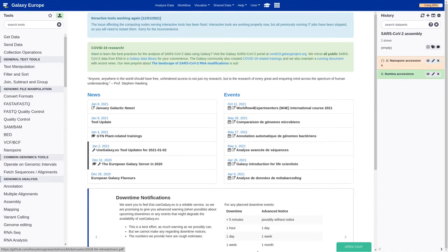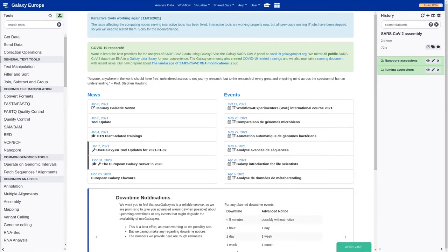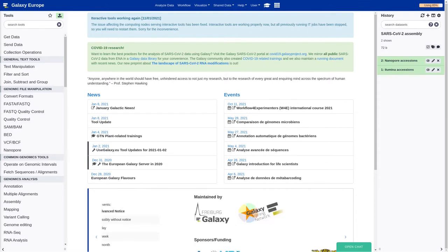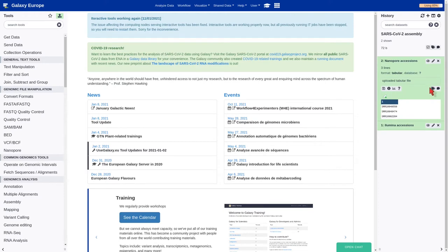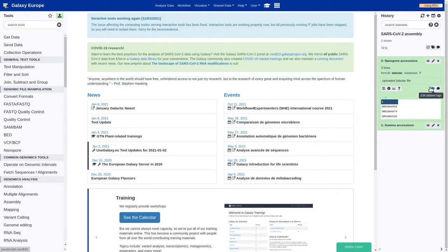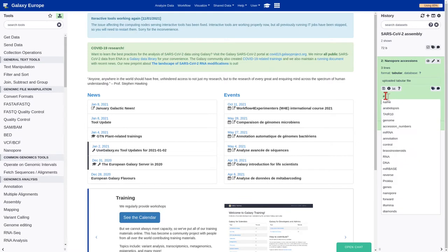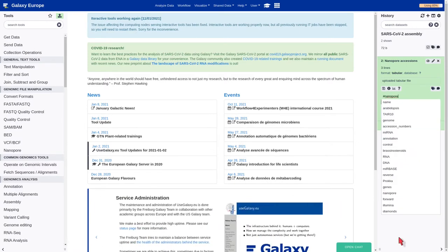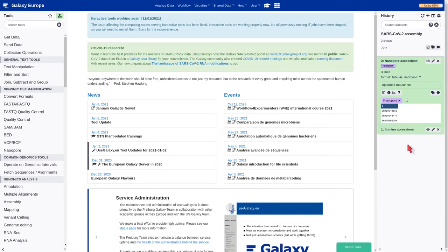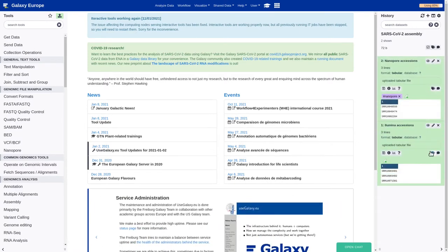It's recommended to tag our datasets, because it will allow to track the two branches of our analysis. Open the dataset, push the edit dataset icon, and add the nanopore tag. The same for the Illumina dataset.